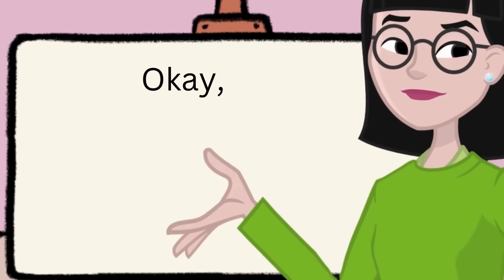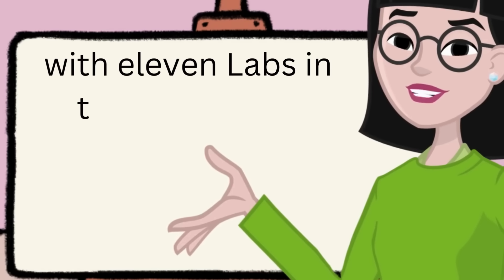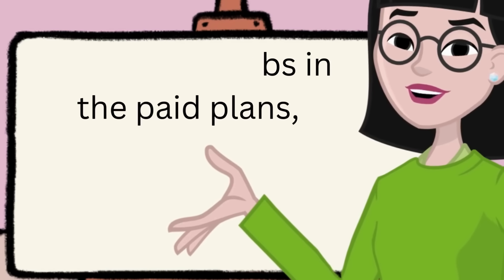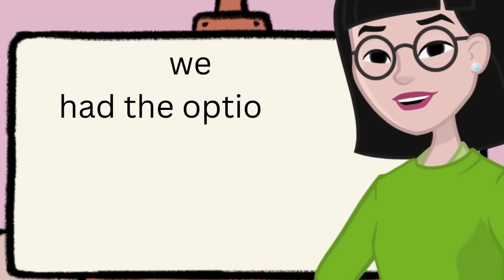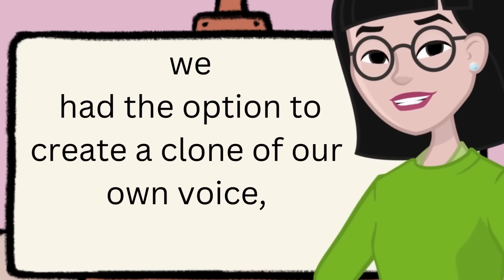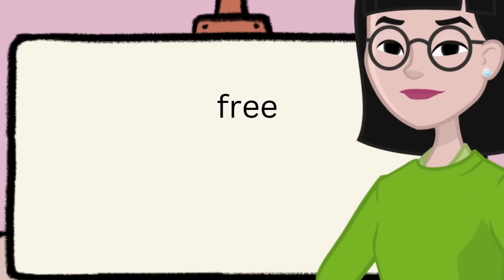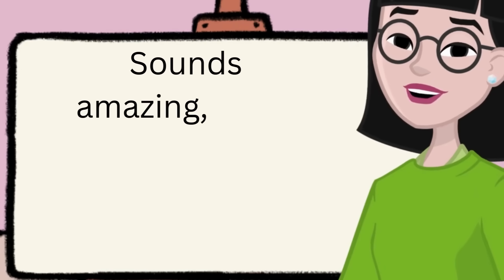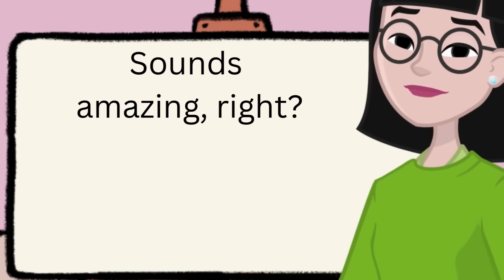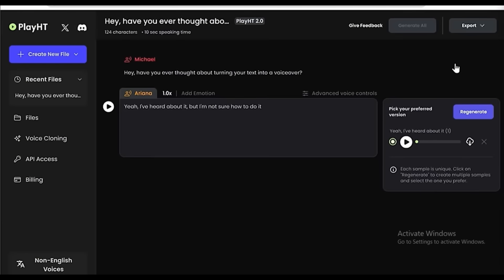With Eleven Labs in the paid plans, we had the option to create a clone of our own voice. But here we can do that for free. Sounds amazing, right? So to clone your voice, all you have to do is click on Voice Cloning.